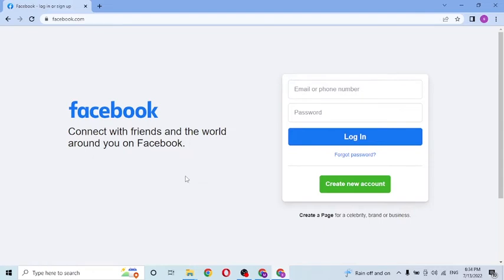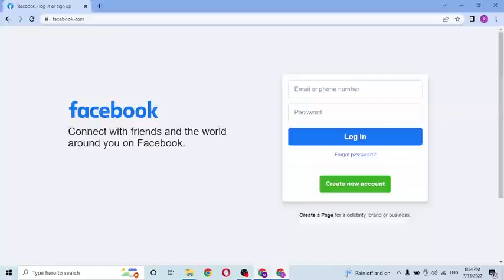And there you have it, guys. This is how you log into your Facebook account. If you have any confusion or questions regarding the topic, don't hesitate to comment in the comment section below. Don't forget to like, subscribe, and hit that bell icon for more videos. Thank you for watching, guys. Peace.